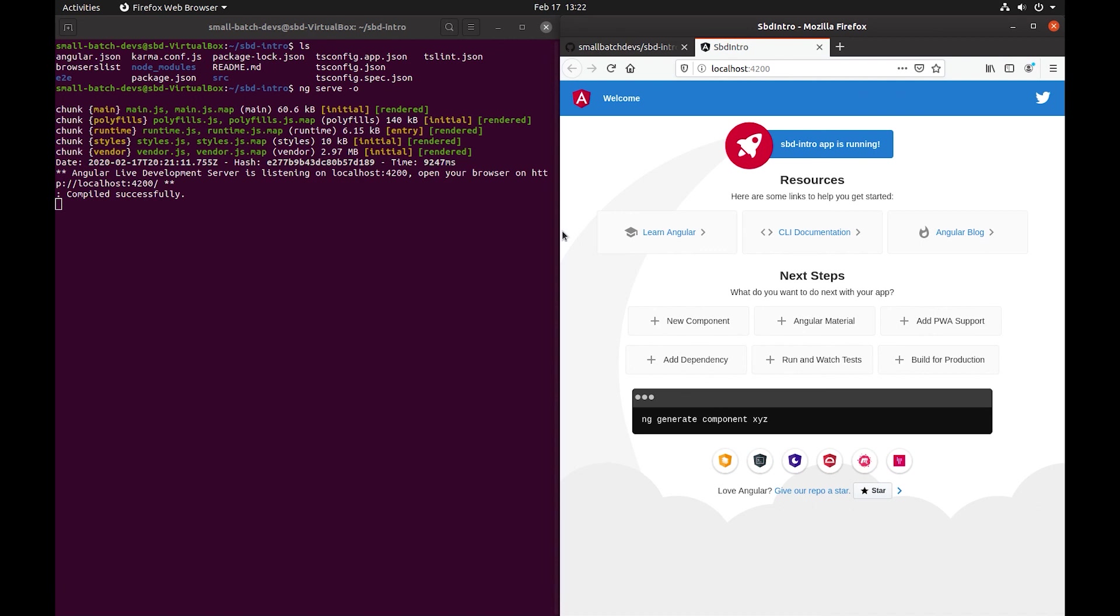Over the course of this video we showed you how to install an IDE, install Node, Git, set up a GitHub account, create a repo, and clone that repository on the local machine as well as install Angular and generate a new Angular project and push that up to your new repository. So we hope you learned a lot. Let us know if you have any questions and thanks for watching. And don't forget to like and subscribe.